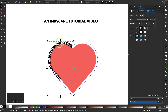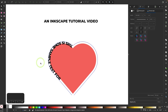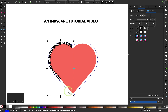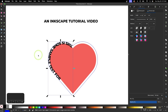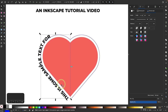We end up with an effect that's not what I'm going for. So I'll click off to deselect, then select just the path. To place the text on the outside of the path rather than the inside, I'm going to reverse the direction of the path — I'll go to Path and select Reverse. And now it puts the text on the outside.